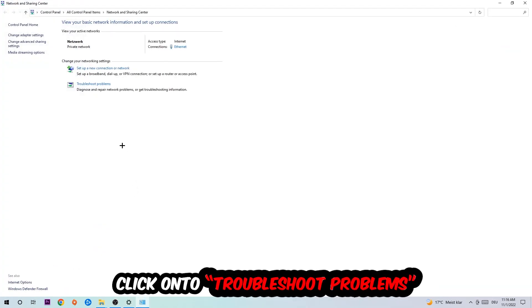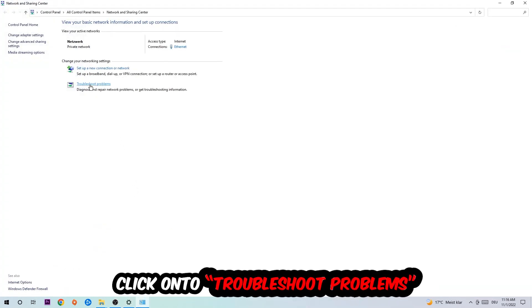And as you can see there is this tab called troubleshoot problems. You're going to click on that so the tool detects and you're going to use Windows in order to find any kind of issue you currently have.